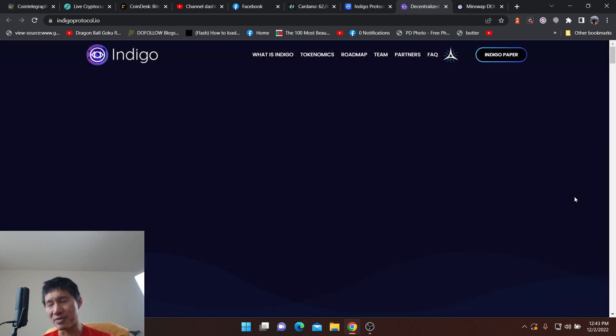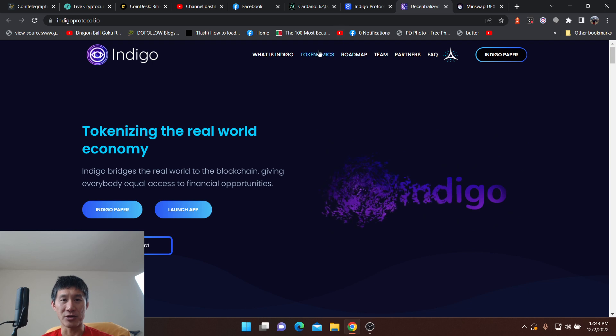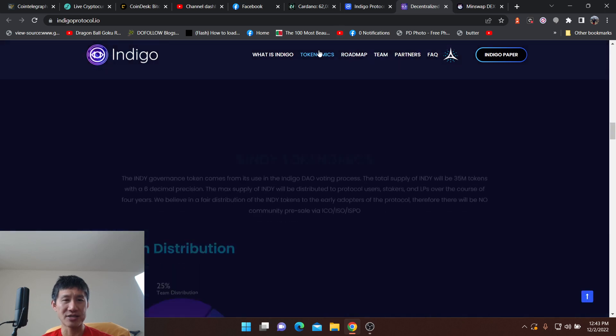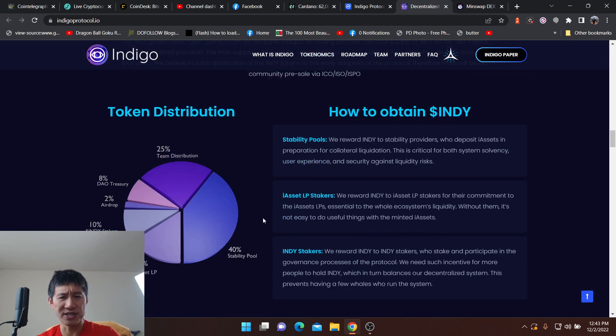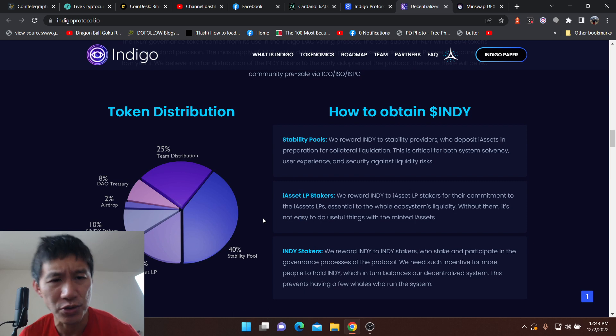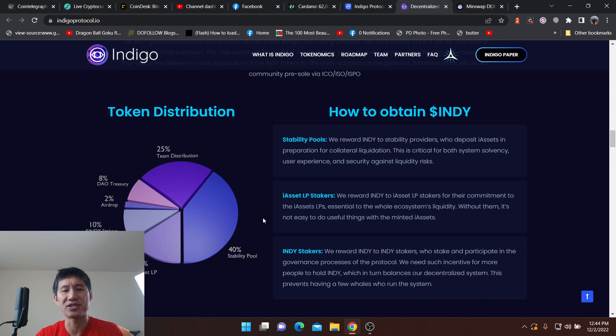You can look at the tokenomics and the token distribution: 40% stability pool, 25% team distribution, 50% IS at LP, 10% Indy stakers, 2% airdrop, 8% DAO treasury.